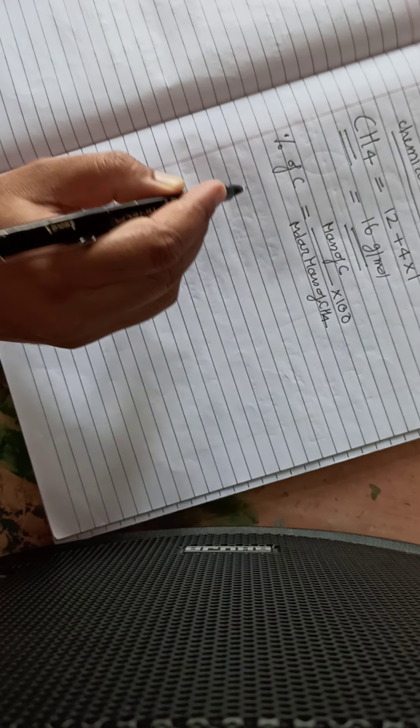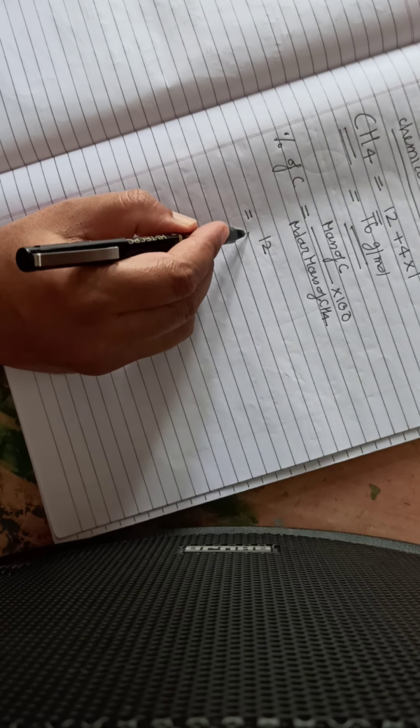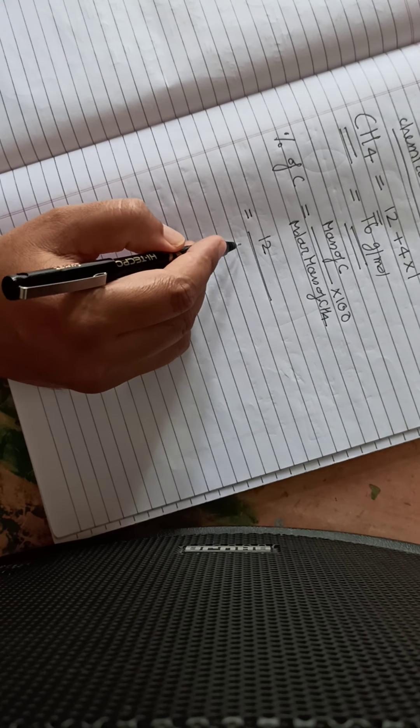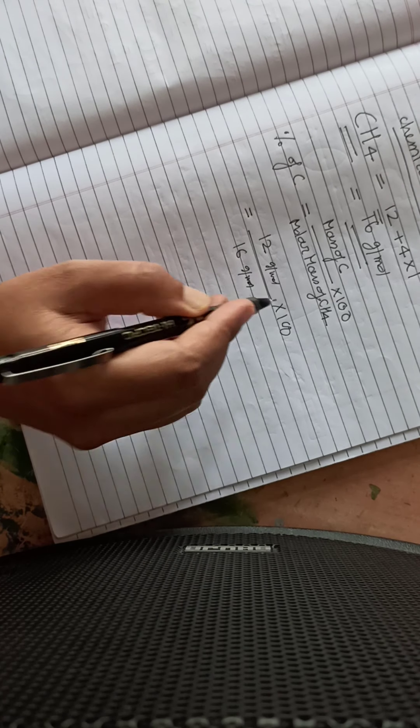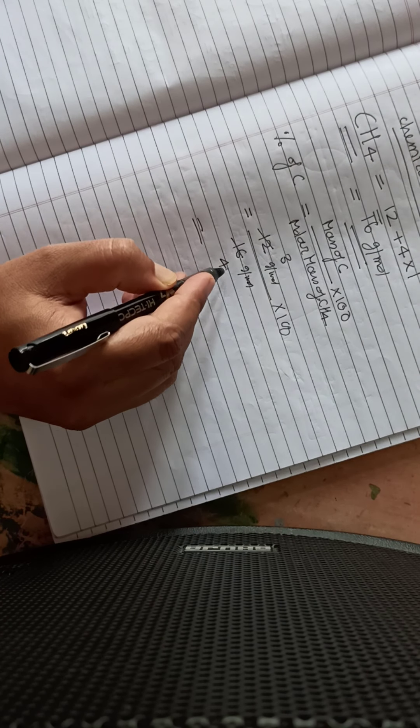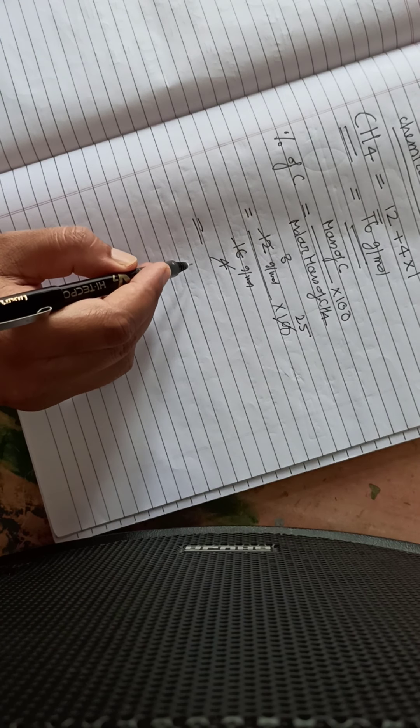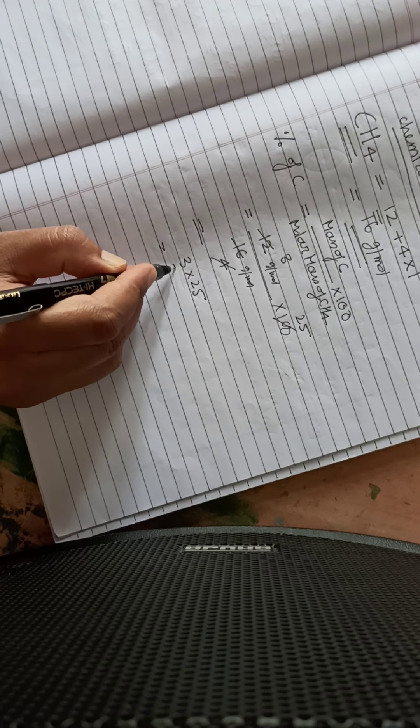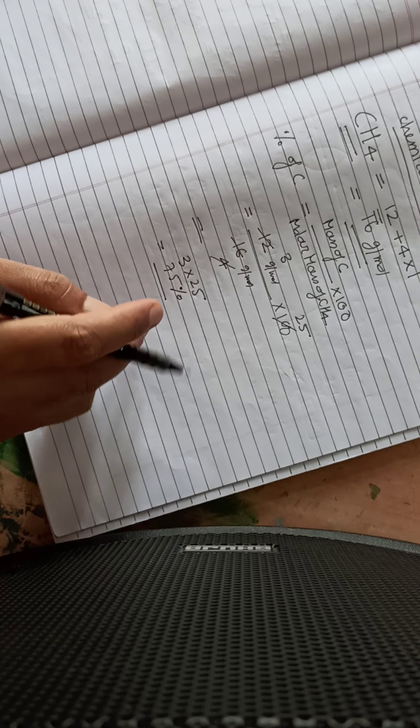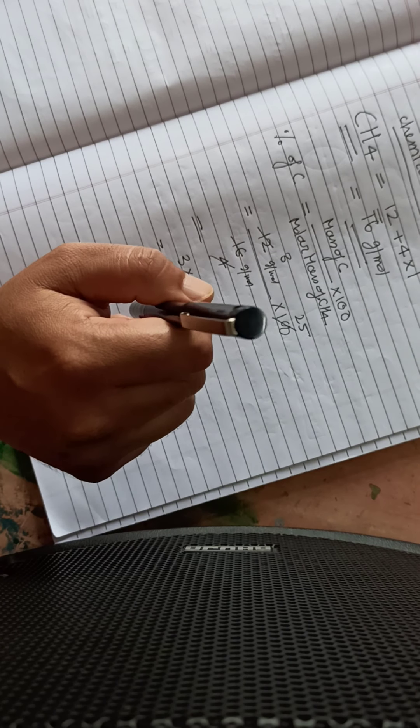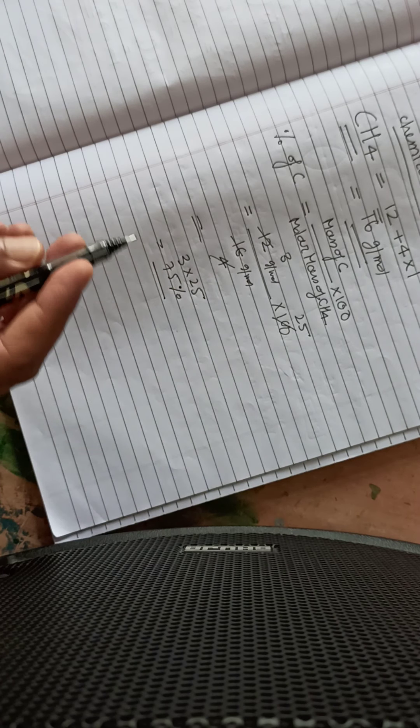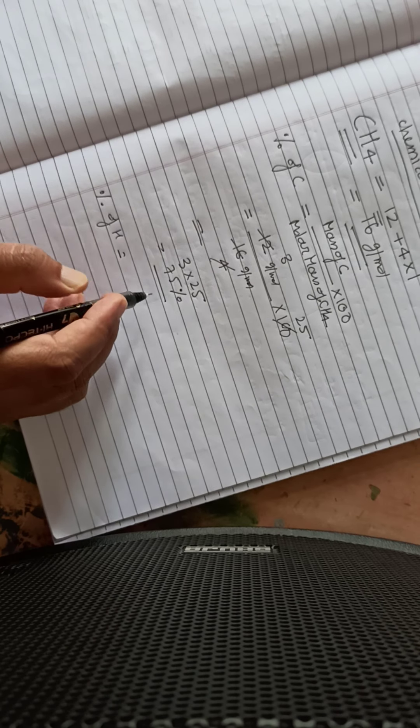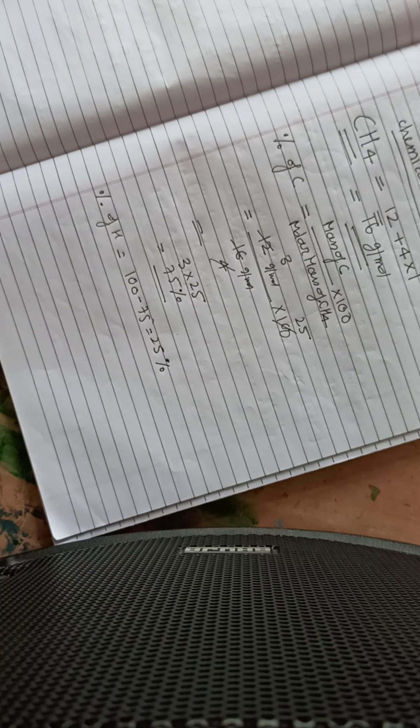16 gram per mole. This comes out to be 3 into 25, which is equal to 75 percent.